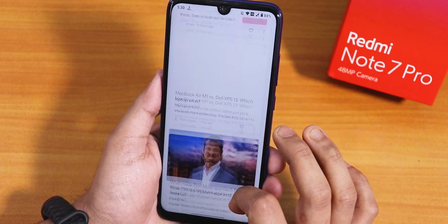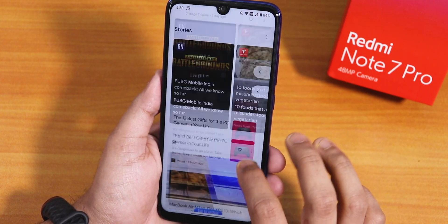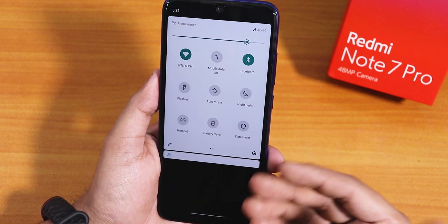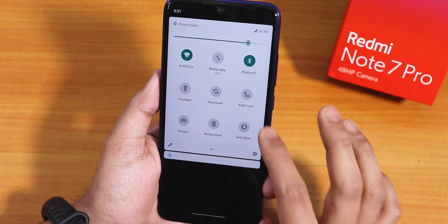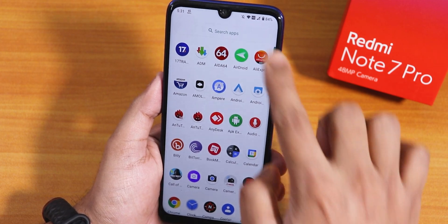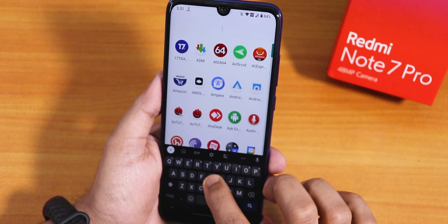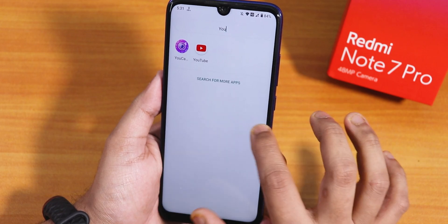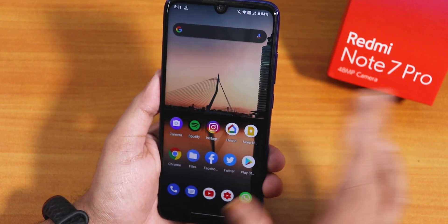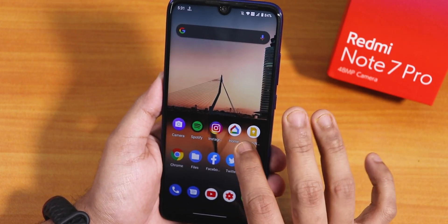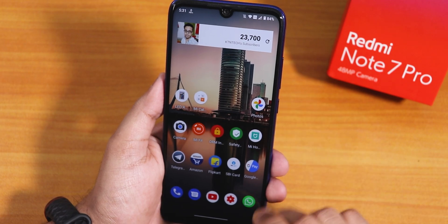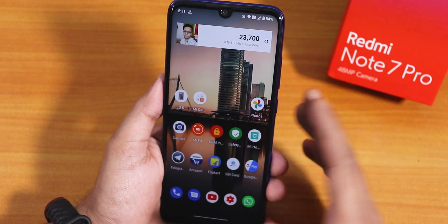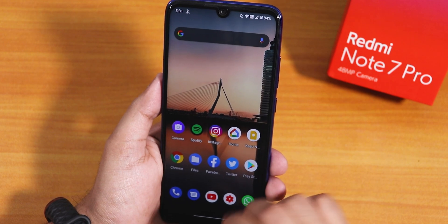On the stock launcher to the left, we have Google's Discover page. You can swipe down anywhere on the home screen to get to the notification or quick settings panel, then swipe up for the app drawer and search for any app from there — like YouTube, for example. And I have added a widget which is working totally fine on the home screen.